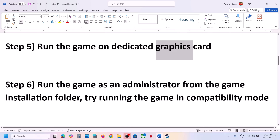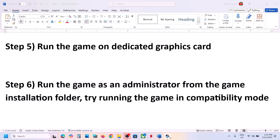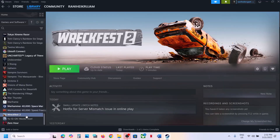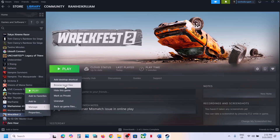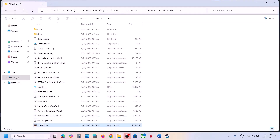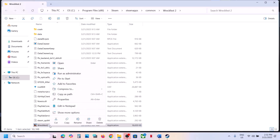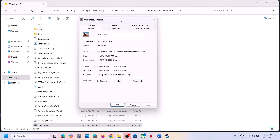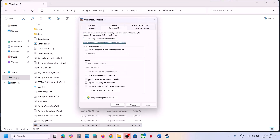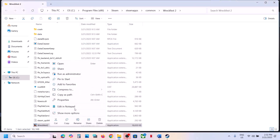The next step is to run the game as an administrator from the game installation folder. In Steam, click on the game, select Manage, click Browse Local Files, and select the game exe file. Double-click to launch and check. If that doesn't work, right-click the game exe, select Properties, go to the Compatibility tab, and check the box that says Run This Program as an Administrator. Hit Apply and click OK.